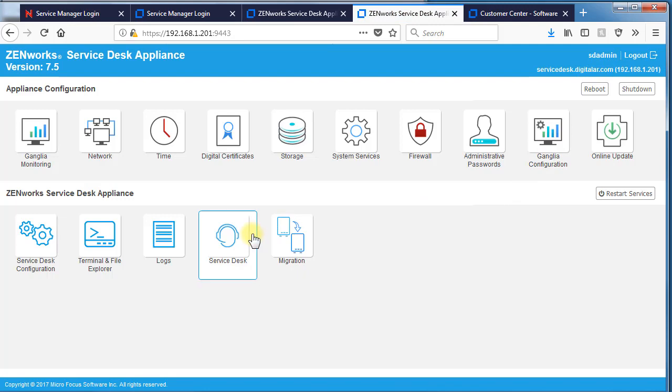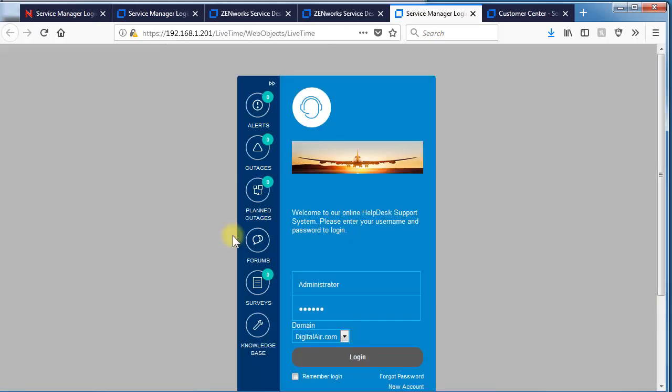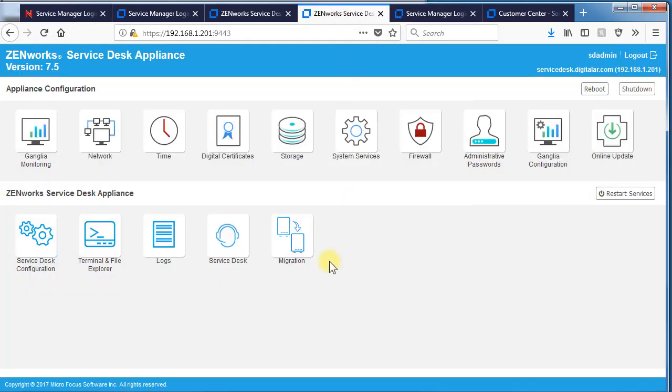Then if you want to go directly to the service desk login from this point, you can select this tile and it'll take you directly there.